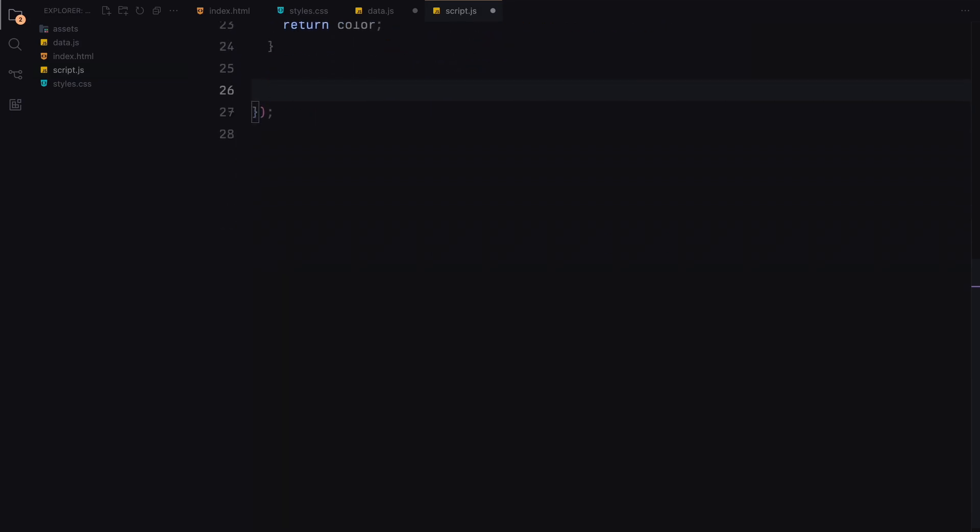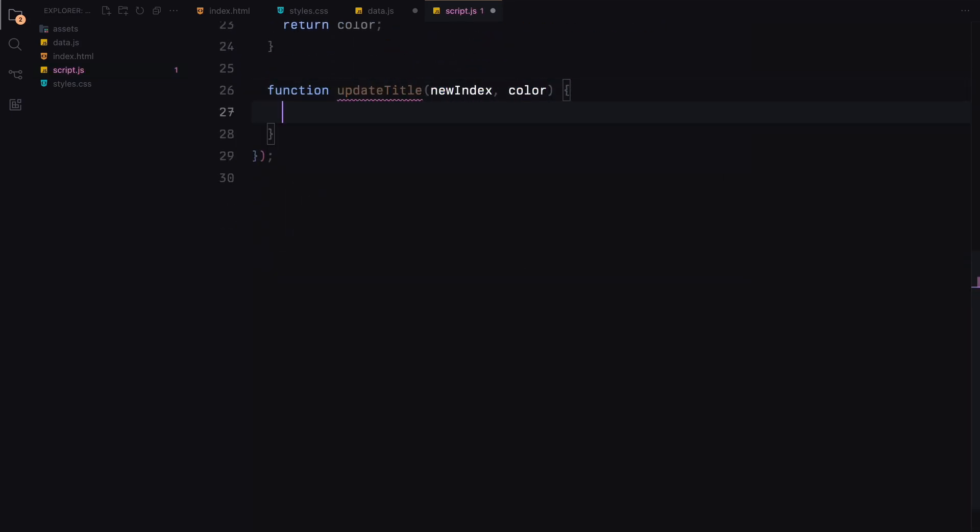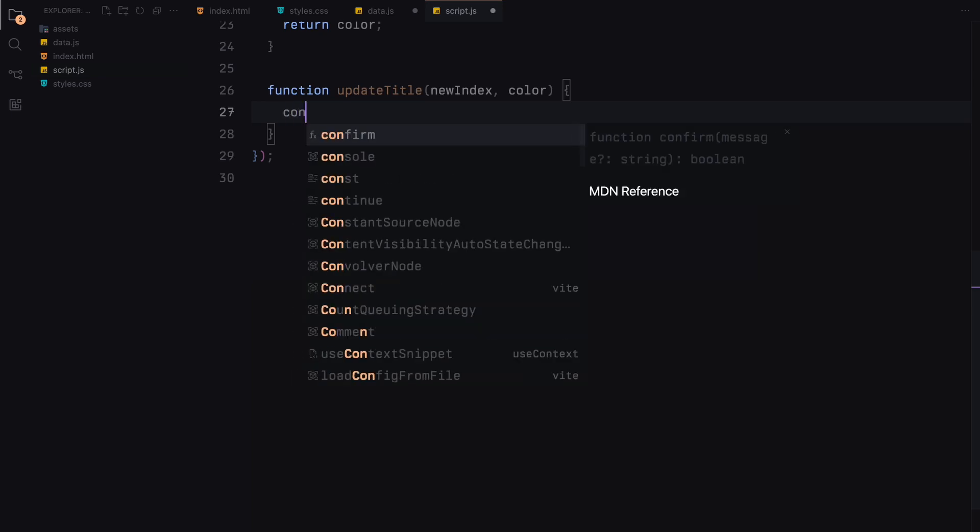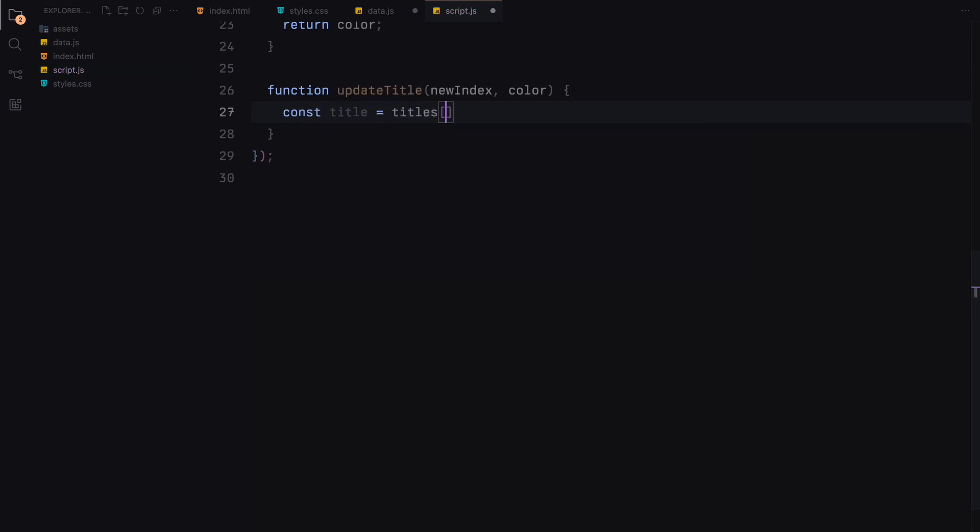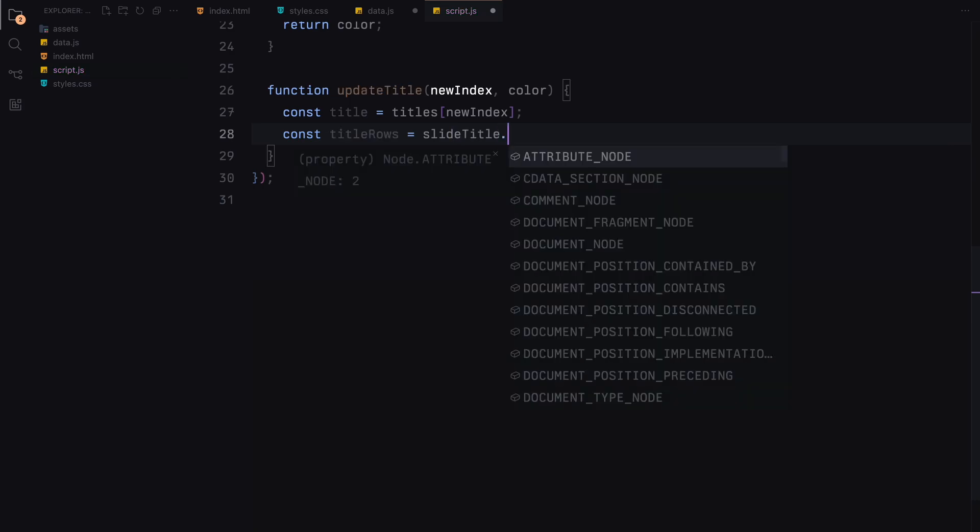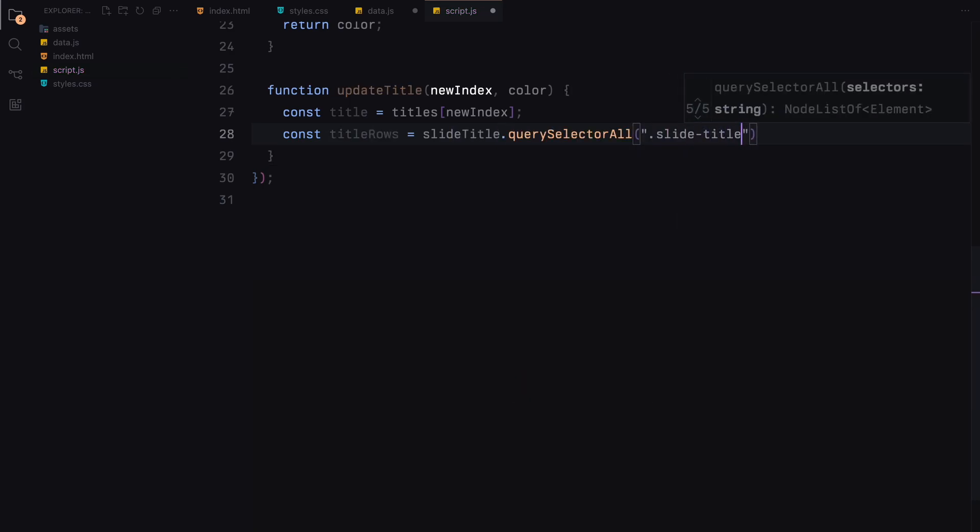Next we define the update title function which updates the title of the slide based on the new index and the new background color. We start by fetching the title corresponding to the new index from our titles array. Then we select all the rows within the slide title container.